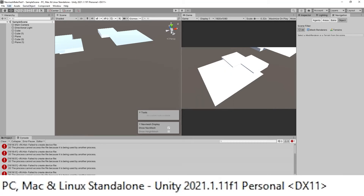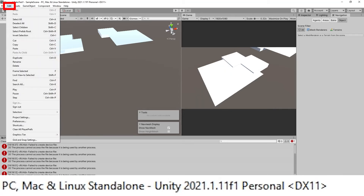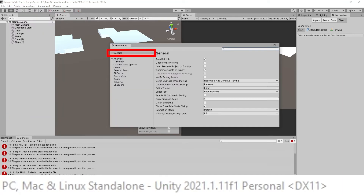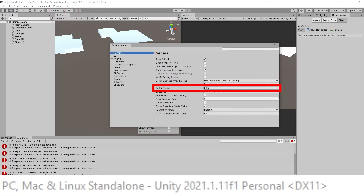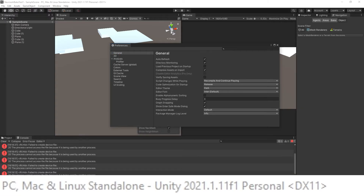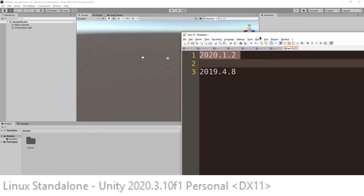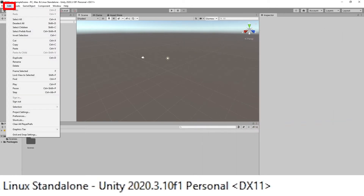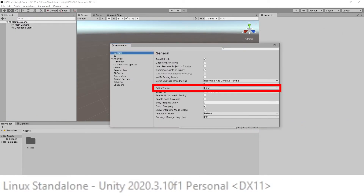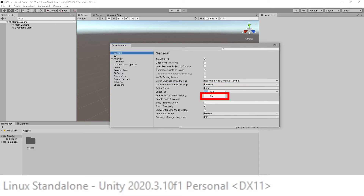In Unity 2021, go to Edit > Preferences, and in General go to Editor Theme and set it from light to dark. In Unity 2020, the minimum version appears to be 2020.1.2 — go to Edit > Preferences > General, and in Editor Theme set it to dark.